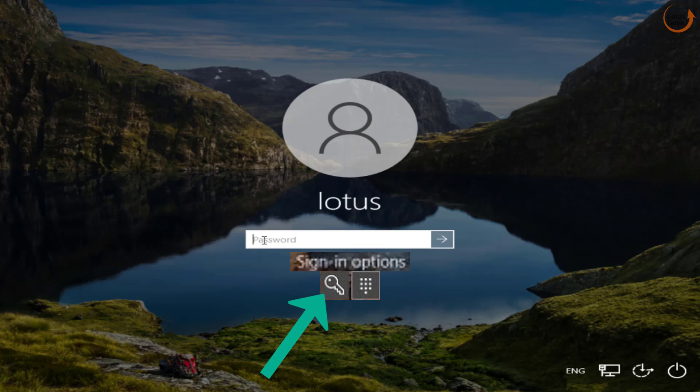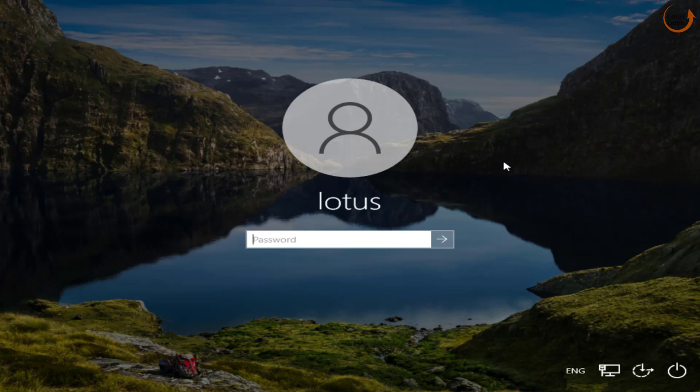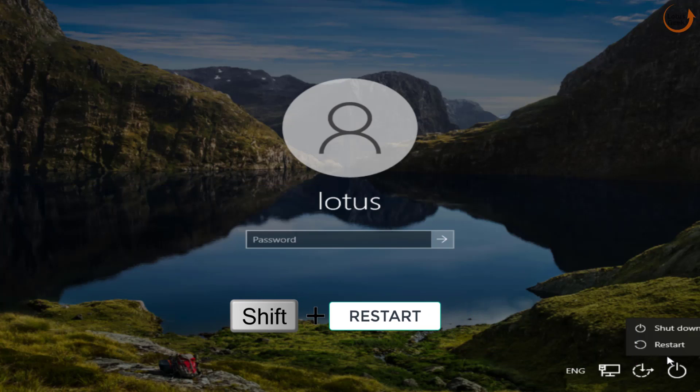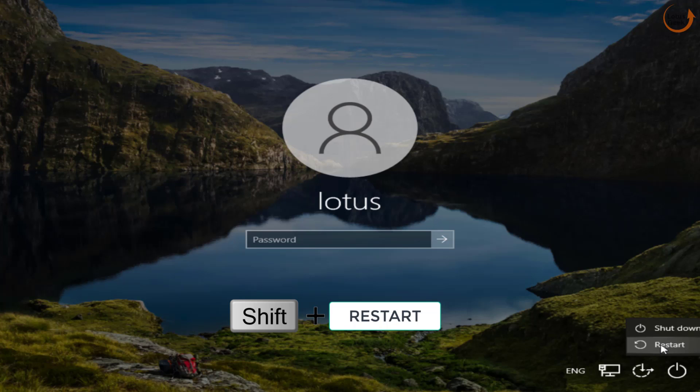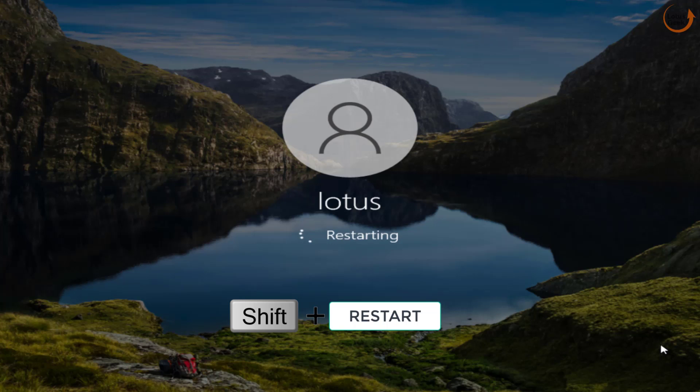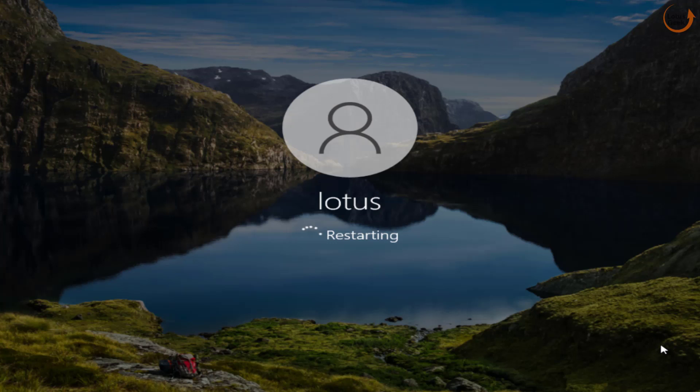Now if this method doesn't work out, the next step you need to do is to click on this turn off icon. Now press and hold the Shift key and then click on this restart button. Make sure you press and hold the Shift key, then hit or click on this restart option to restart your system into the recovery mode.